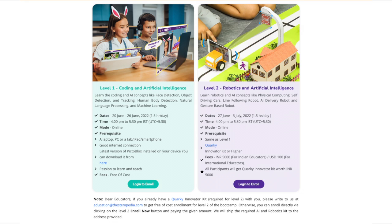Please note, if any educator already has the required Quarki kit for level 2, they can get free of cost access to level 2 as well by writing to us at education@stempedia.com.